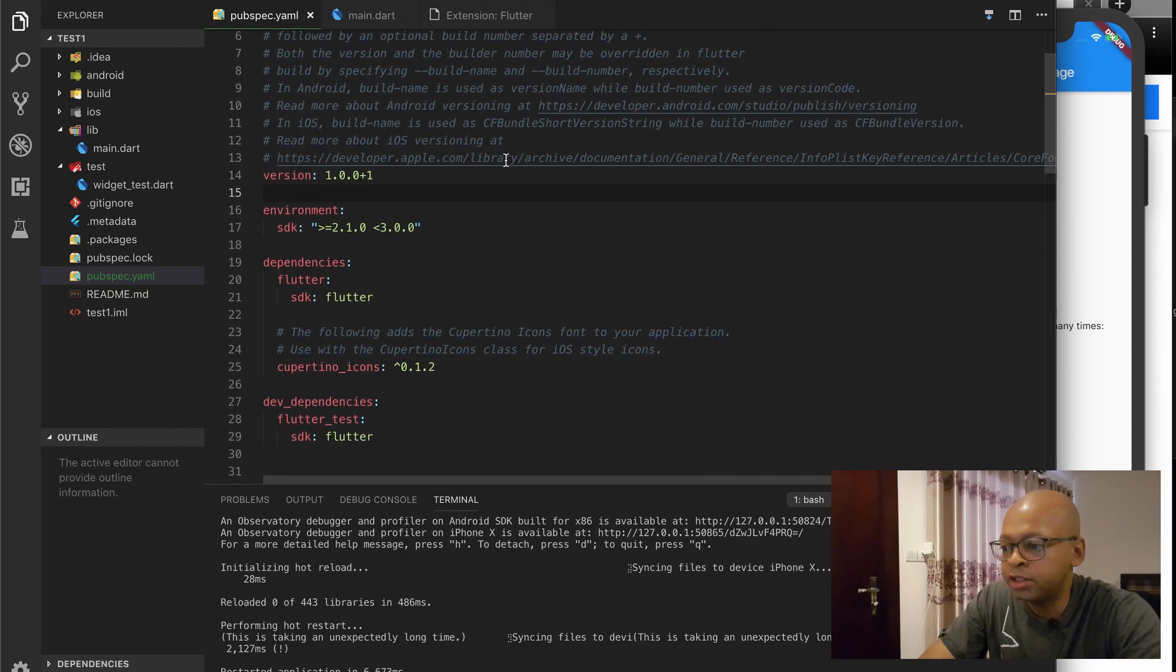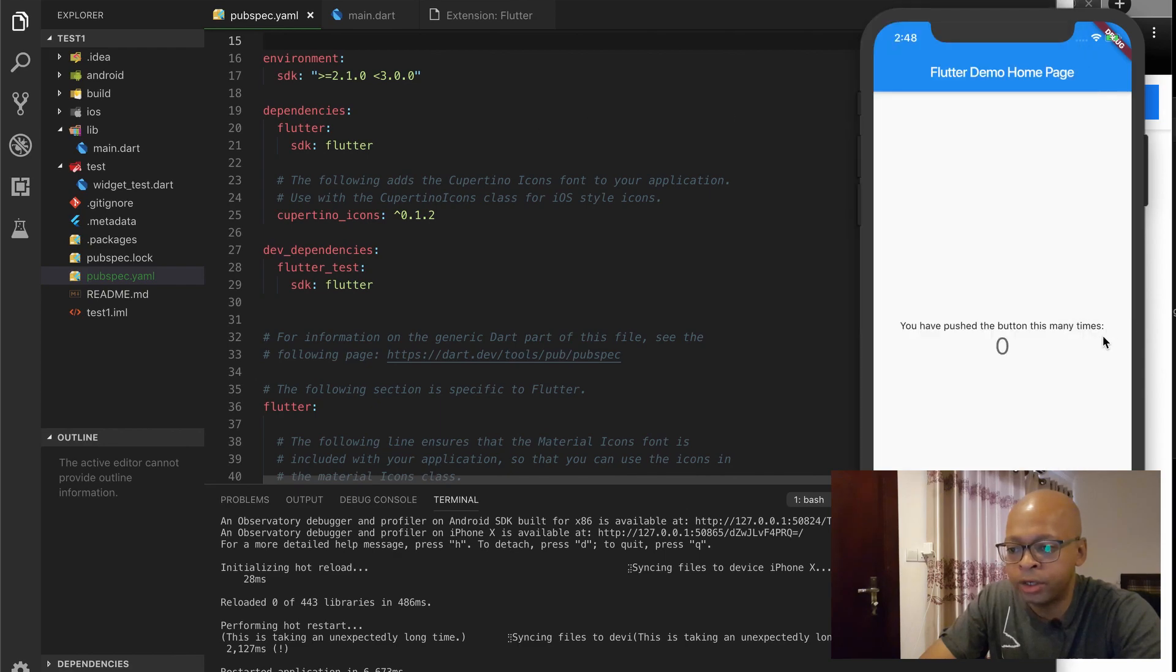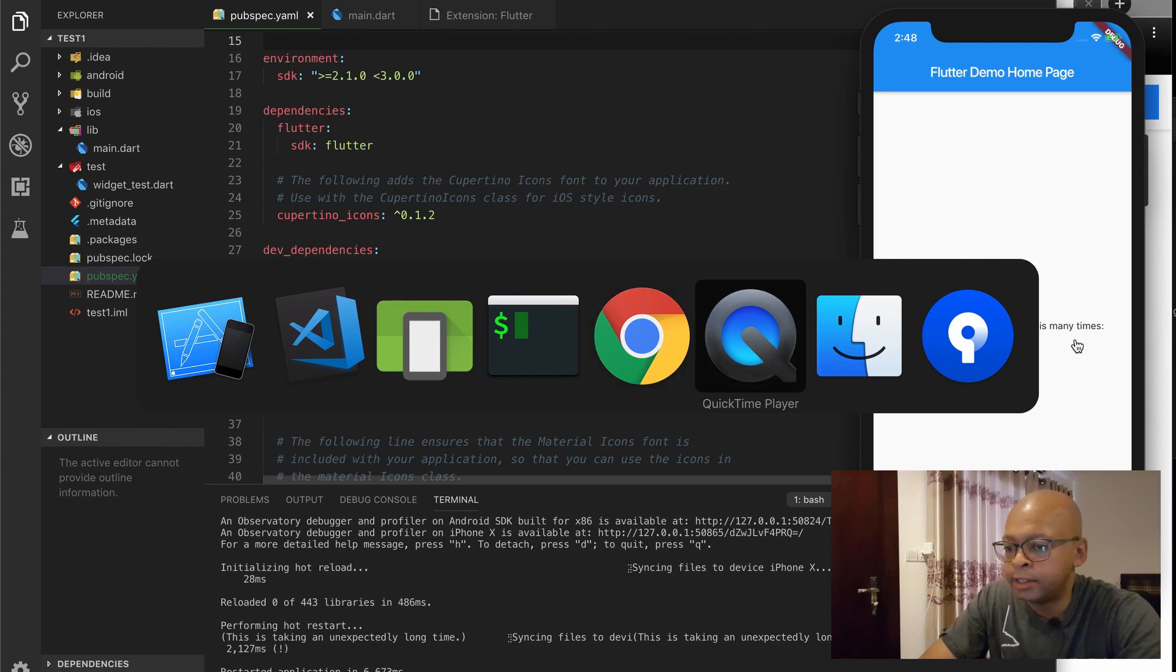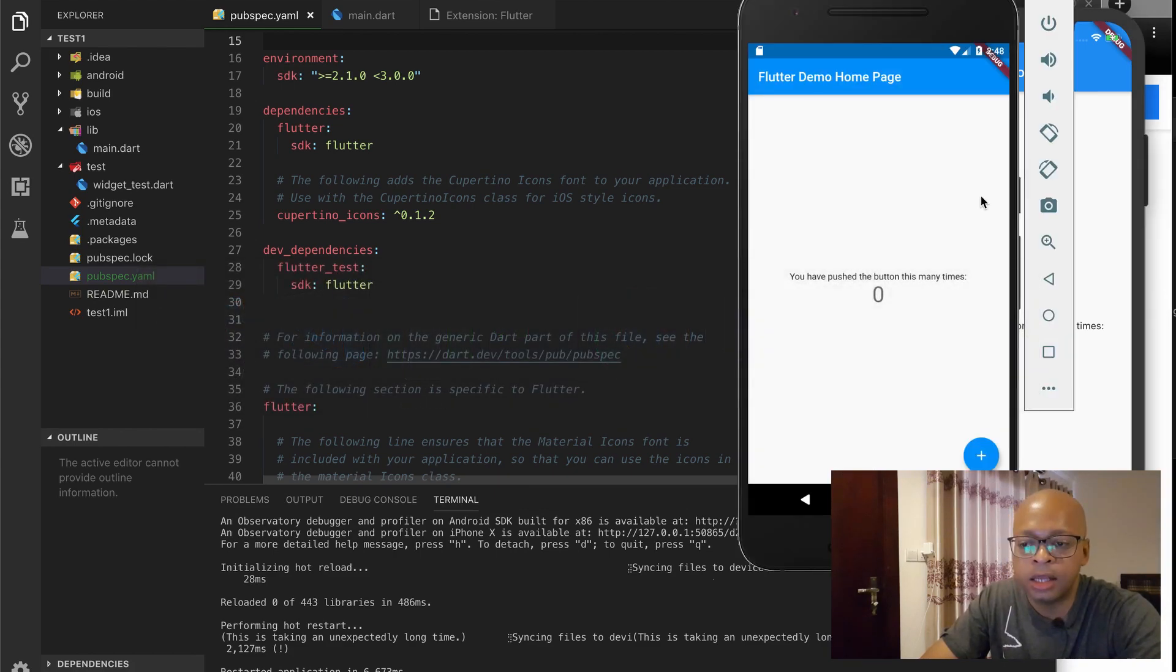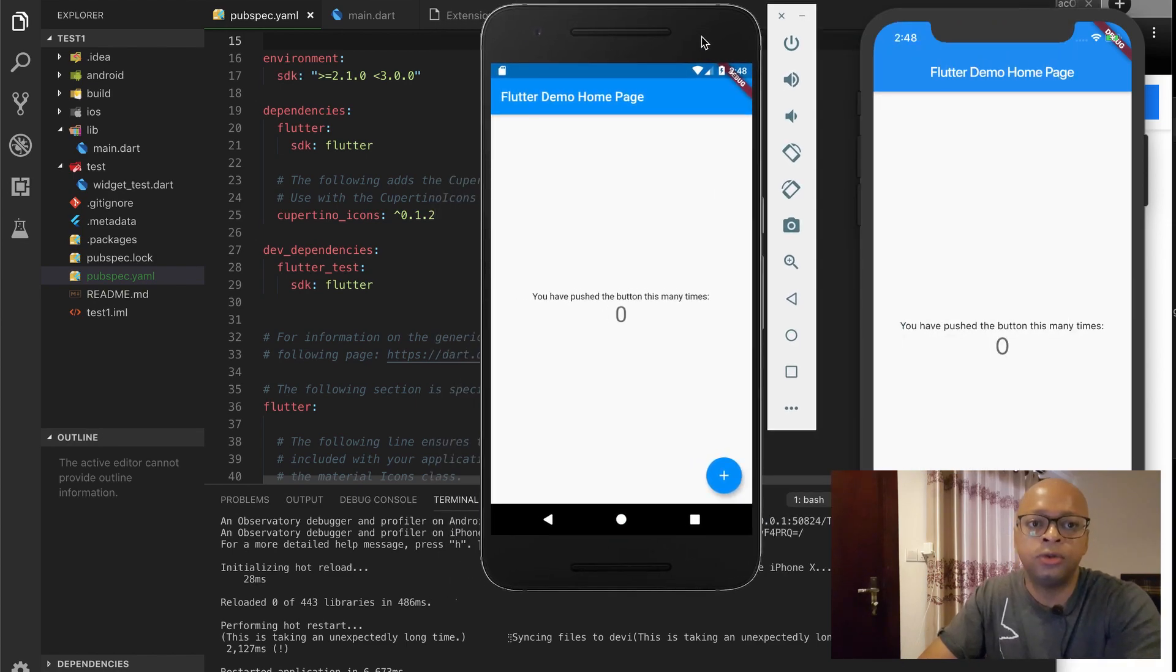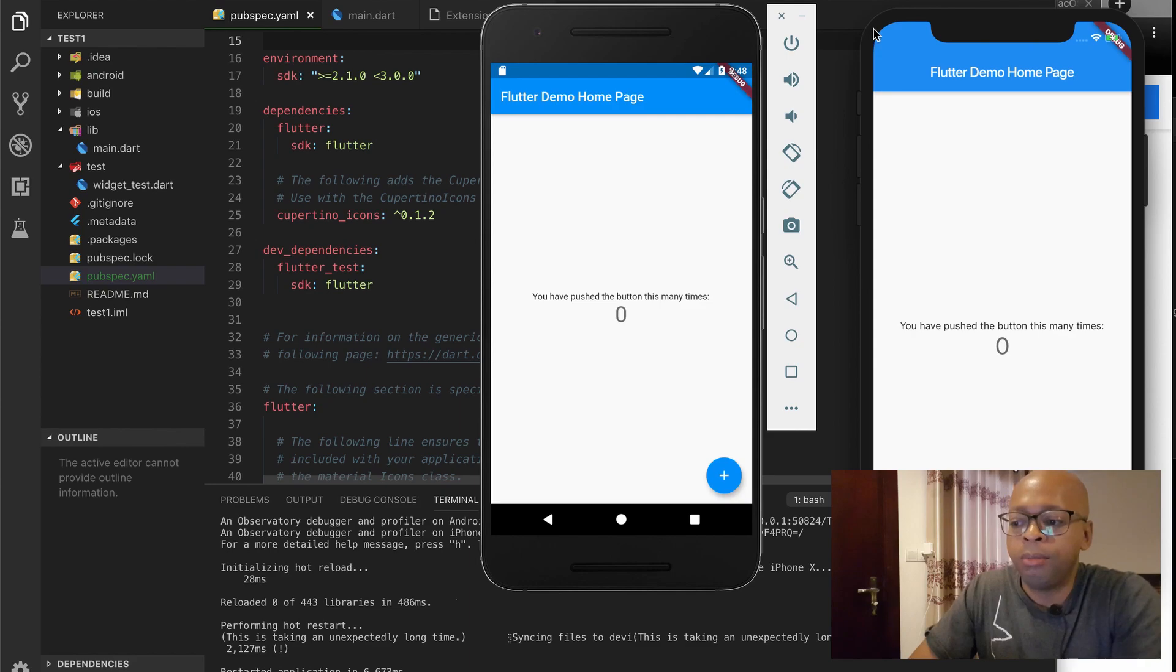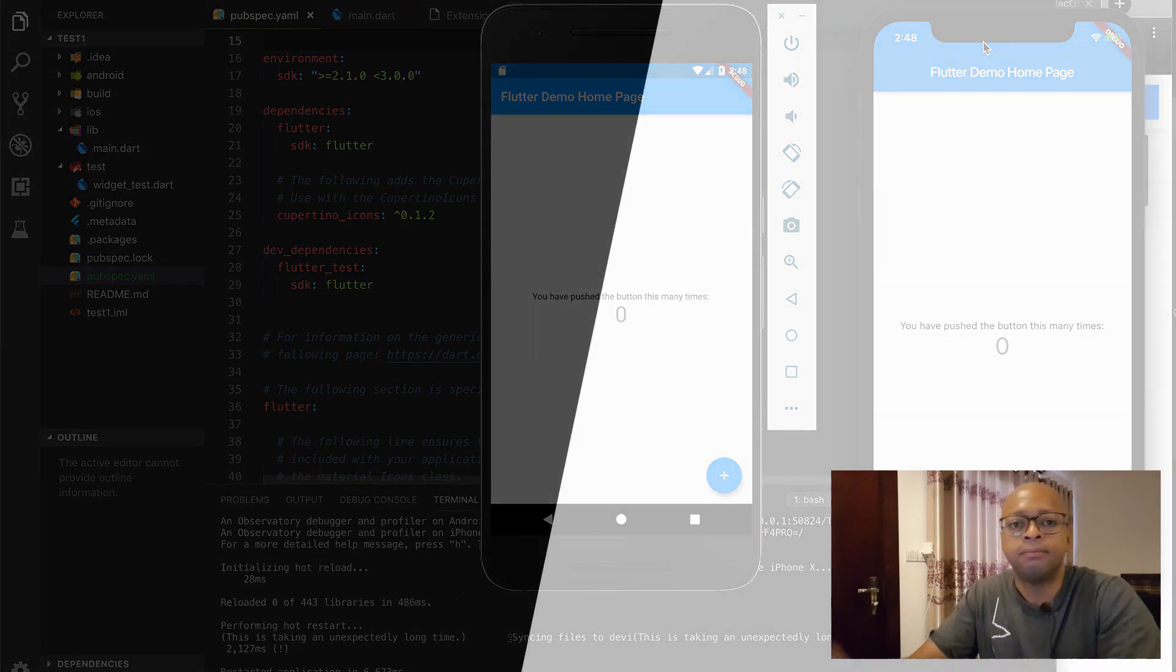So that's pretty much all there is to setting up Flutter on Android and iOS. It's very simple, very straightforward. If you have any questions, please write them in the comments. If you have any videos that you want to see me do, if you have any topics that you want to see me cover, please write them in the comments and subscribe for more videos on Flutter and React Native. So have a good day, bye.